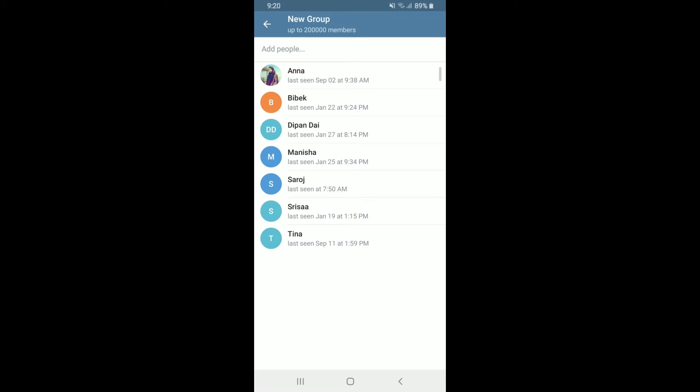Tap the contacts to select them one by one. Soon after you do that, tap the arrow button located at the bottom right-hand corner.